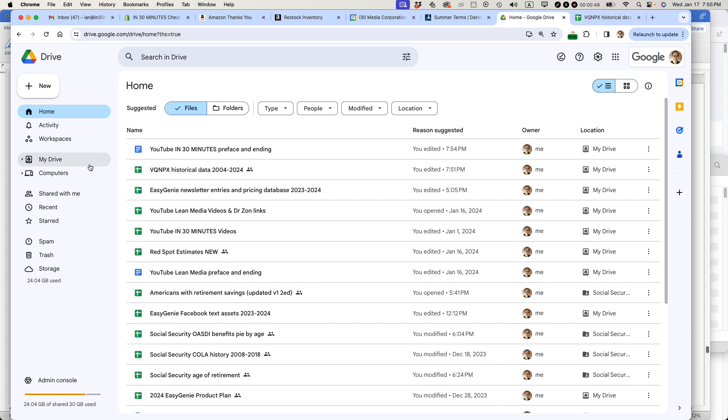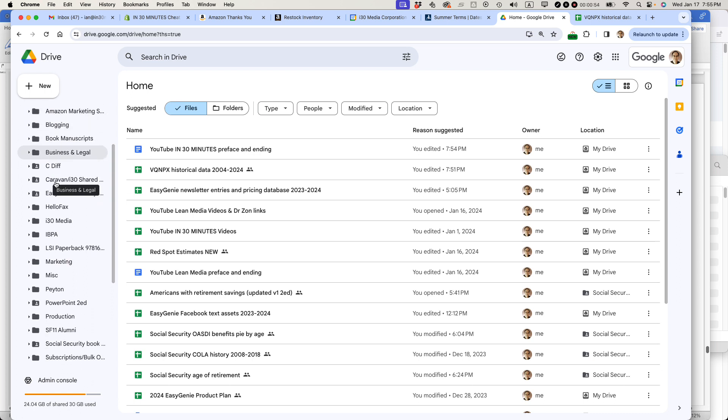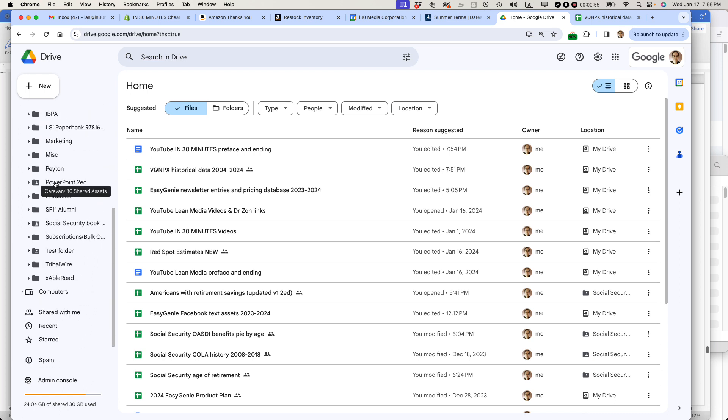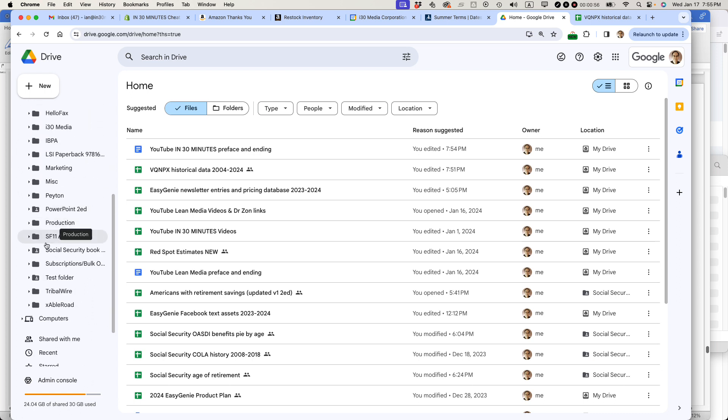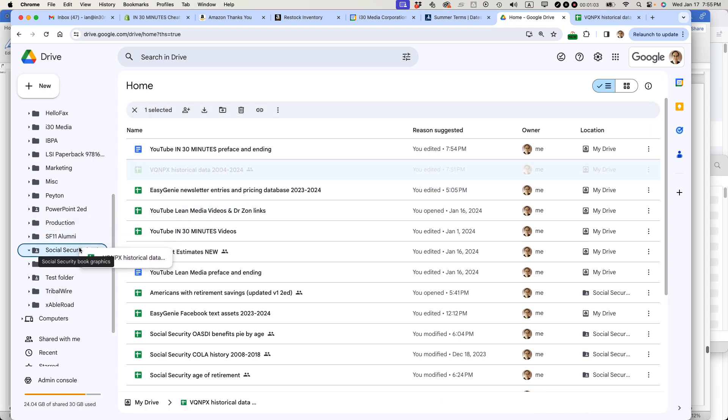What I'm going to do is click on My Drive in the left. There's a little triangle next to it. Click that and you can see all the folders I'm using, including Social Security Book. So what I can do is just drag this file over into the Social Security Book folder.